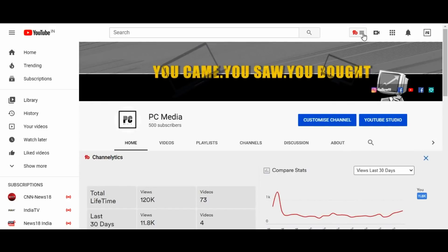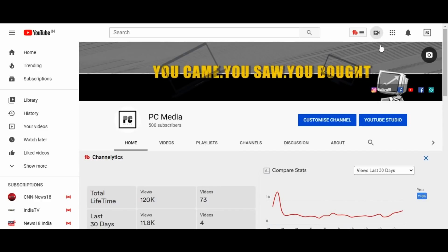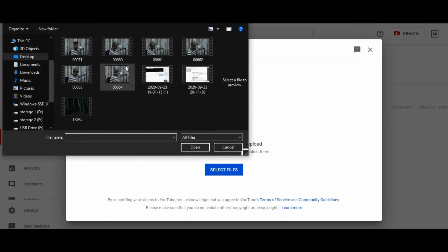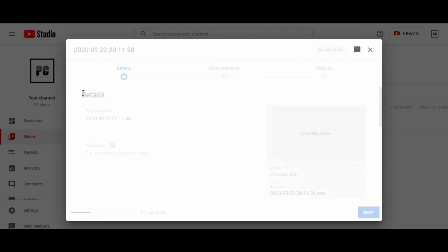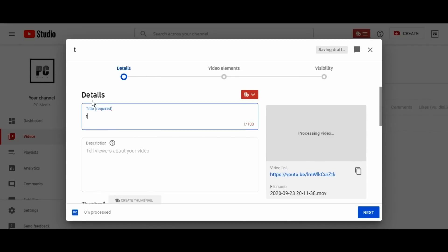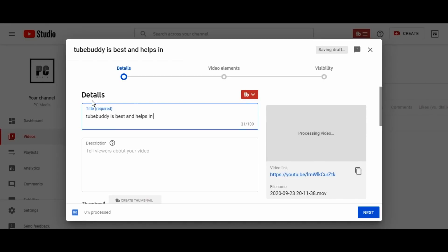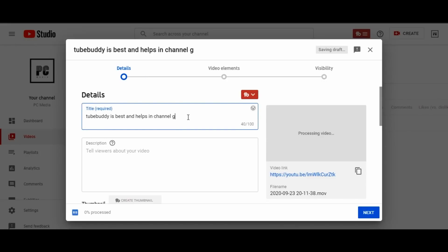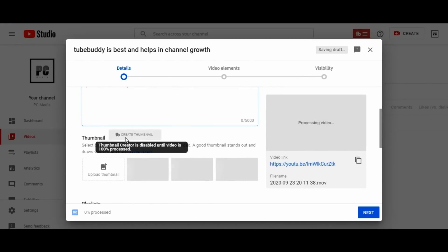Now let's see how it helps us in uploading videos on YouTube. Once you click on upload a video, it will take us to the uploading tab. Just upload any video you want and give it a relevant title — for example, 'TubeBuddy is best and helps in channel growth.' You can add some description as well. You can also see the Thumbnail Creator, which is a thumbnail generator by TubeBuddy itself, and it will appear when 100% is processed. So you can create custom thumbnails using TubeBuddy, which makes life much easier as you don't have to use Photoshop — you can create directly from here.